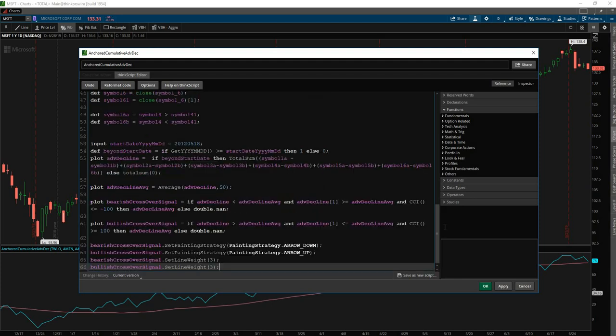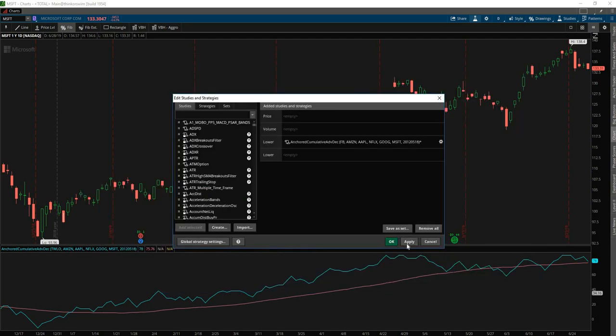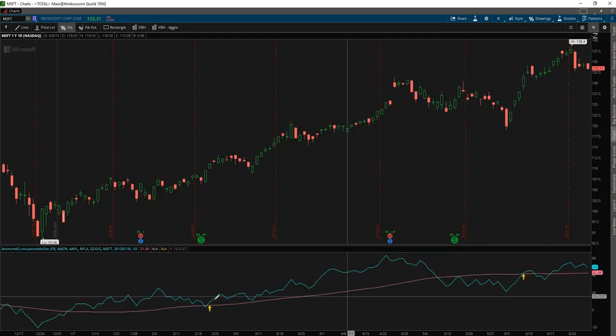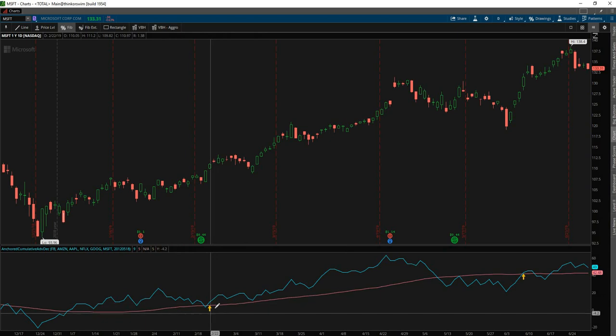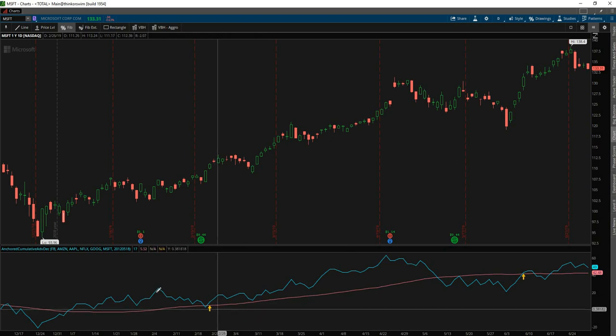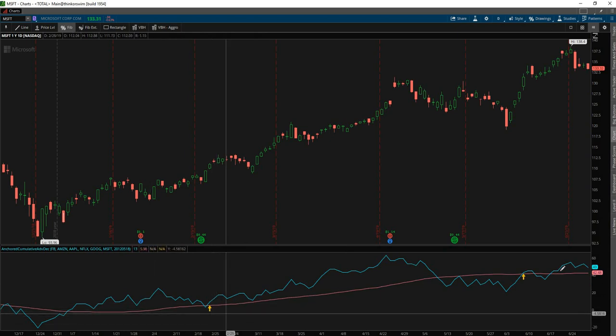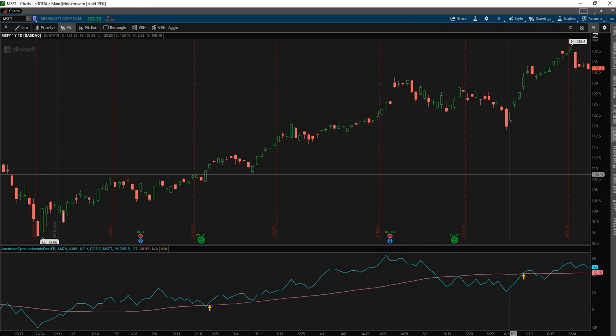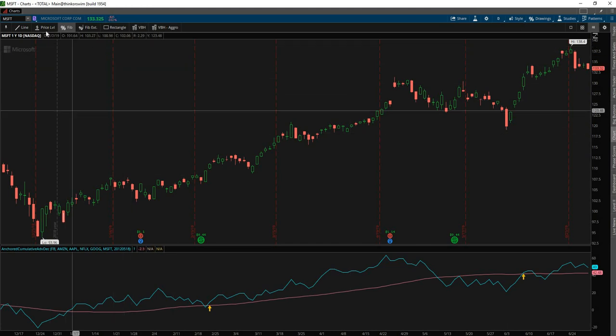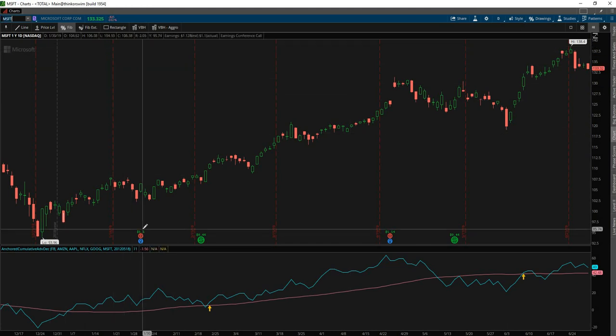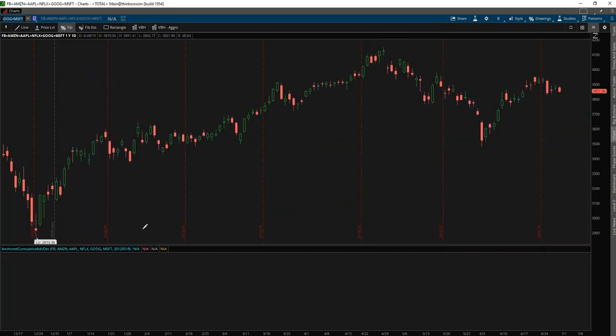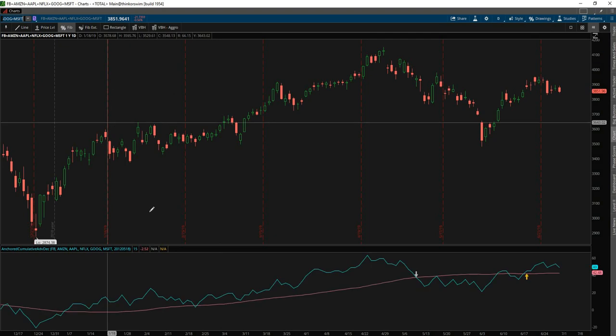And now if we hit apply, we should be able to see actual arrows of when we should get long or short this particular, any ticker in this particular group. But now let's actually measure this along with the entire group of tickers that we've made this. So it's Facebook plus Amazon plus Apple plus Netflix plus Google plus Microsoft. So if we plot them all as a group together,